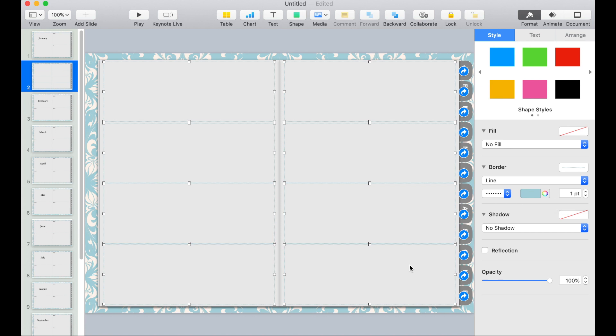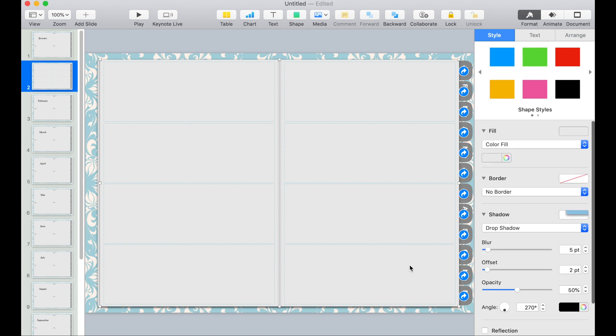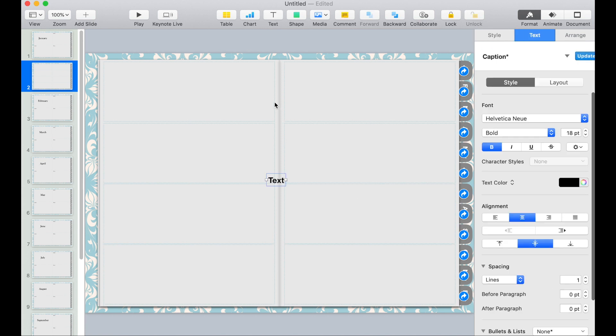So now the next thing we need to do is add descriptions for each box. We'll put Sunday to Friday.